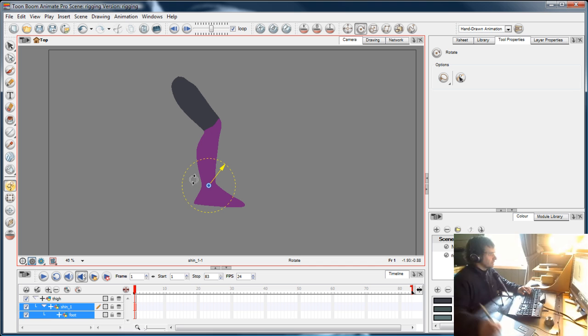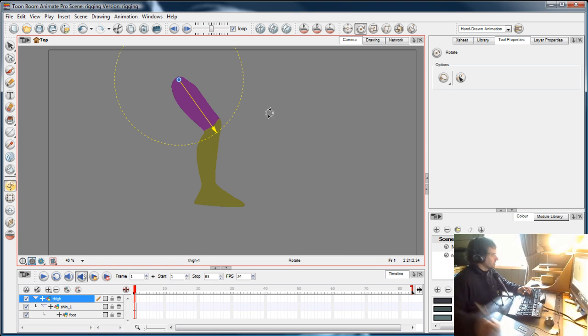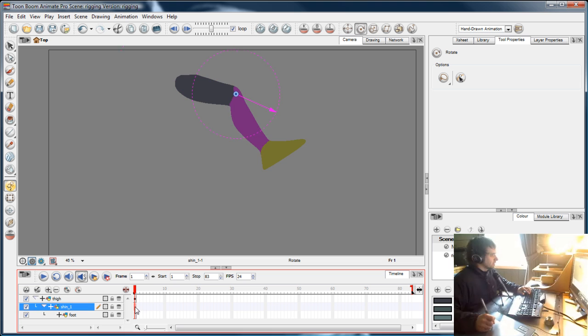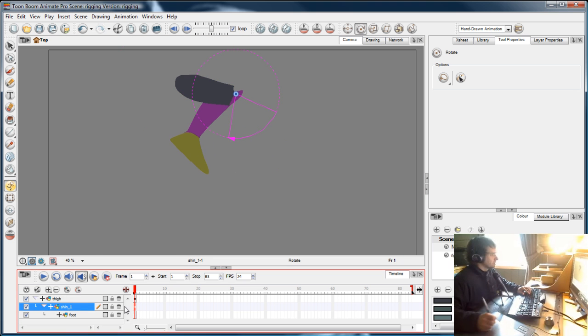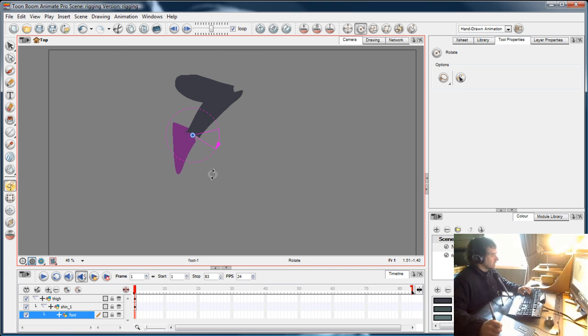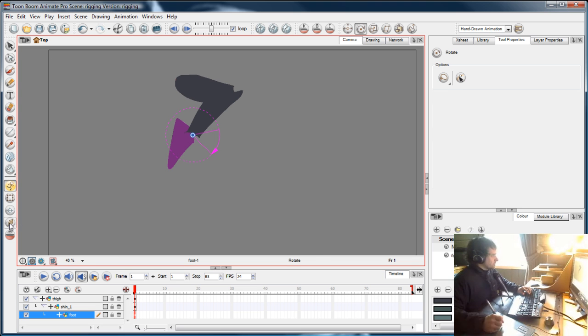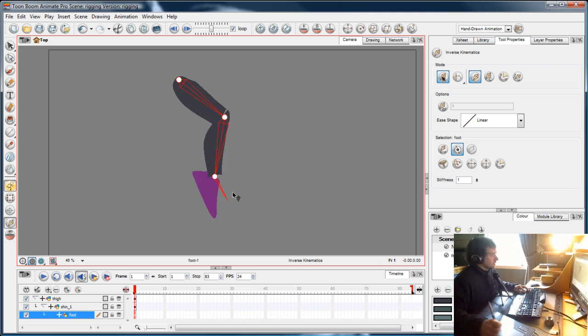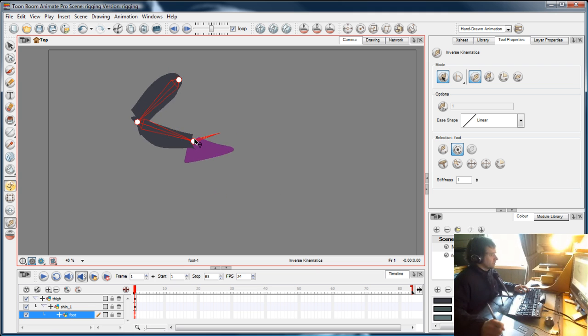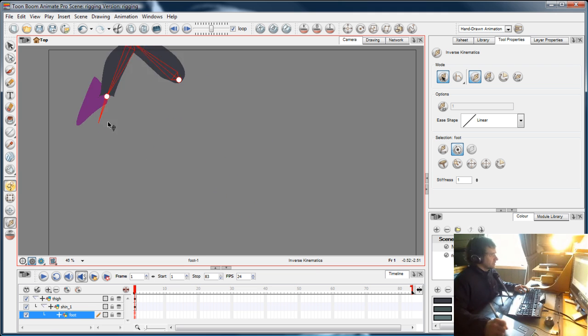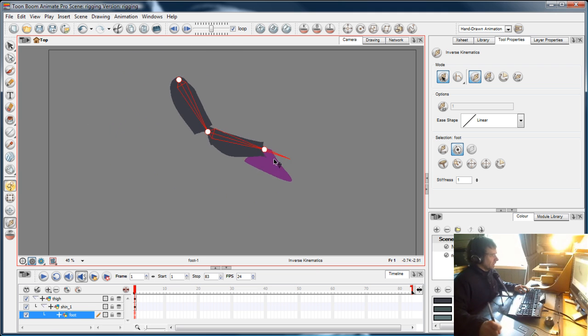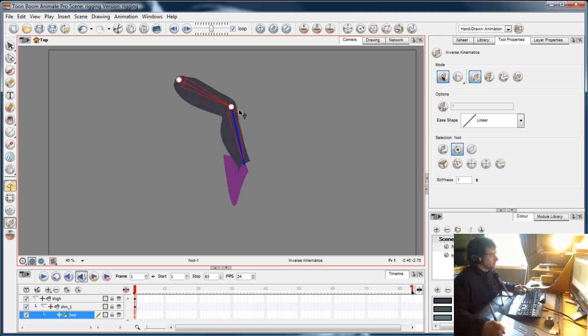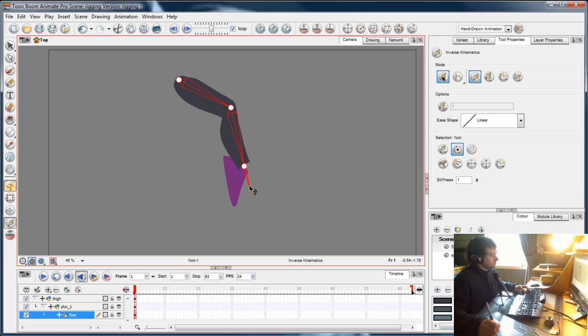I'm going to parent the foot to the shin and parent the shin to the thigh. Now if I select the thigh, I can move it around—I can make him run with a broken, split-open knee and foot. And of course, I now have IK that I can move around and snap him and really hurt him bad.